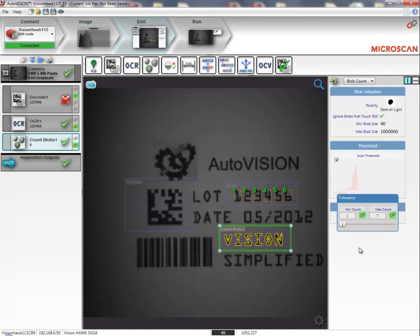Now, I have the ability to control the minimum and maximum count from a remote system.